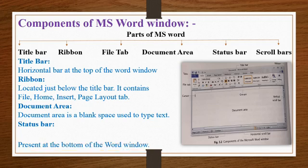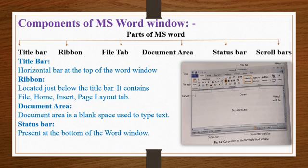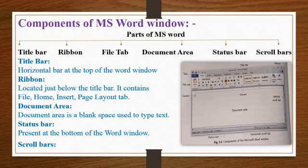Status bar: The status bar is present at the bottom of the word window. The left end of the status bar displays the page number and the number of words. The right end has the view button and the zoom slider.